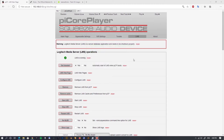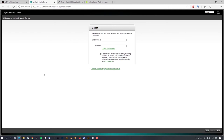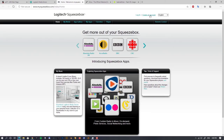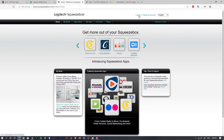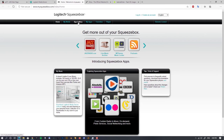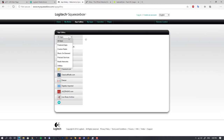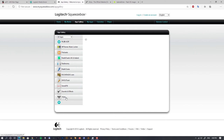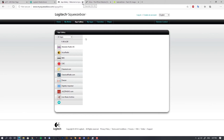Now we can go to Logitech Media Server and set it up. You'll need a Squeezebox Logitech account — if you don't have one, go to mysqueezebox.com to create it. Once logged in, we need to set up our applications — I'd call them music streaming services. There are plenty of options: BBC, various radios, Deezer, Spotify, and others. I'll be using Tidal and add it to my apps.